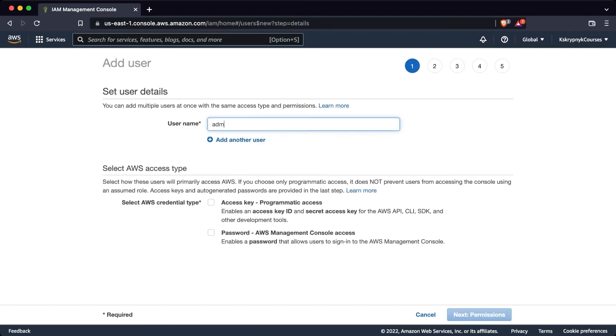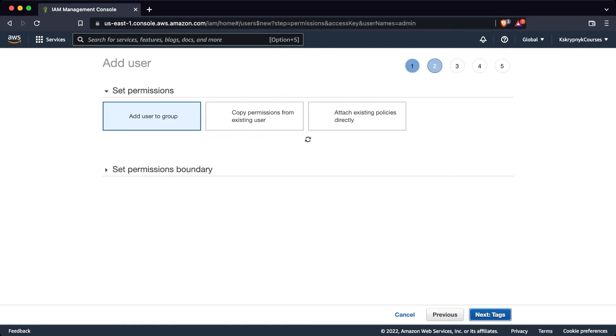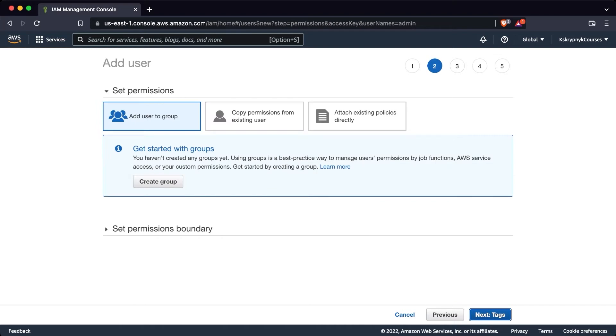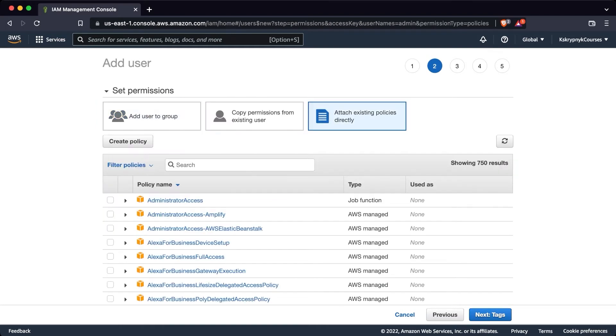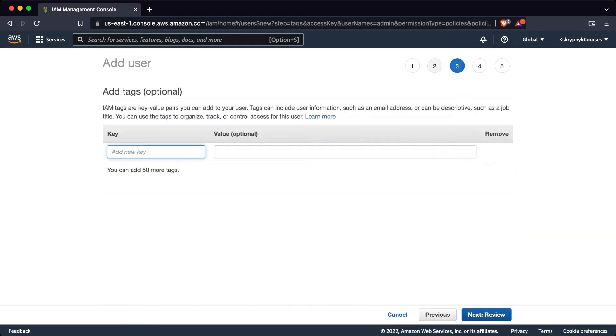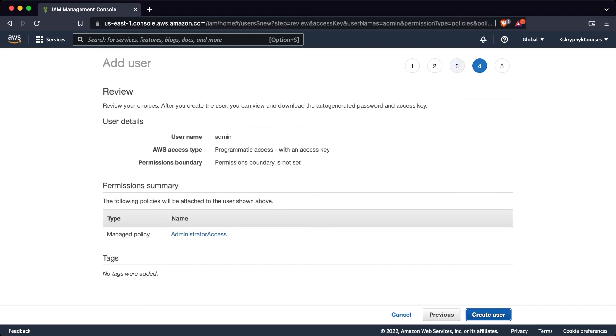Call it like you want. And as credentials type, we are required only programmatic access. I don't want to play around with restrictions of permissions for now, so attaching administrator access. No tags, review, and create user.